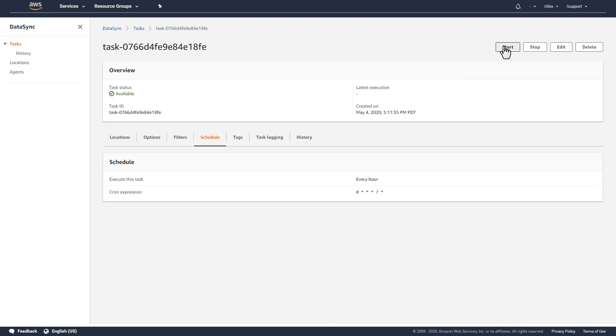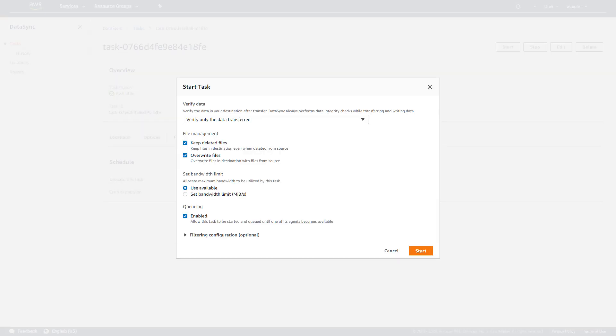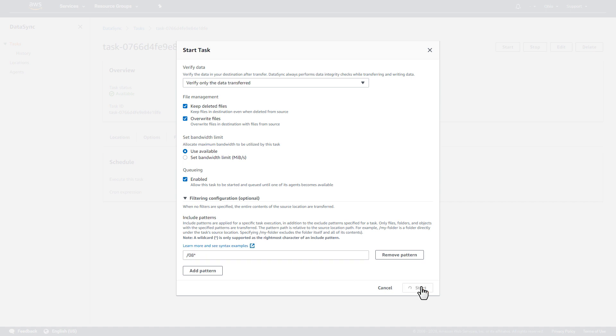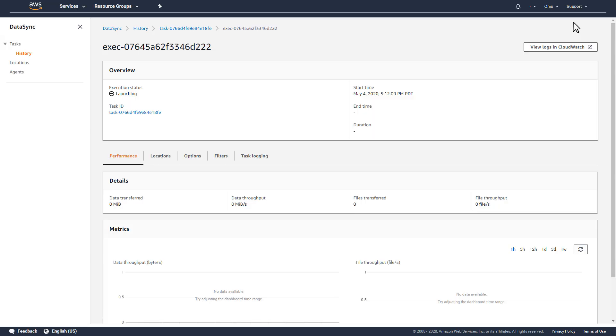When I start the task, I'll use an Include pattern to only move a subset of files from my NFS storage. This task will now run once an hour and only move those files that have changed since the previous execution of the task.